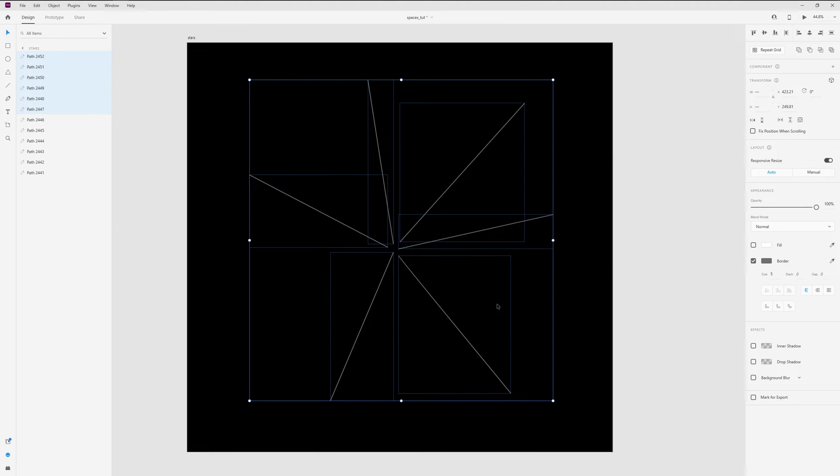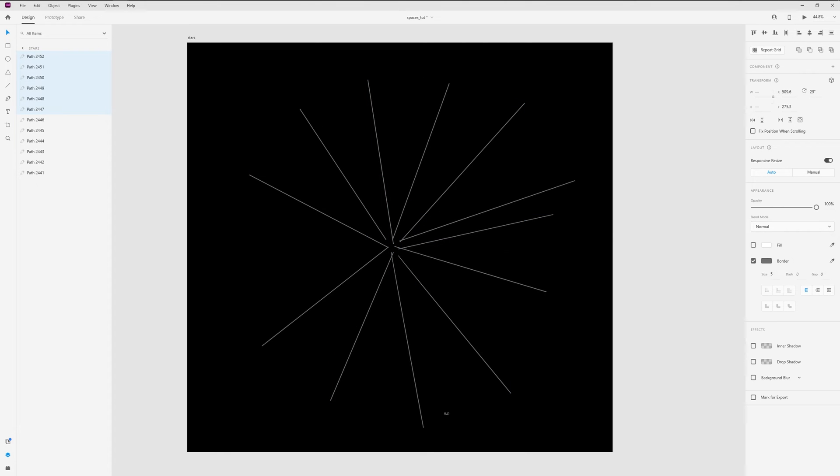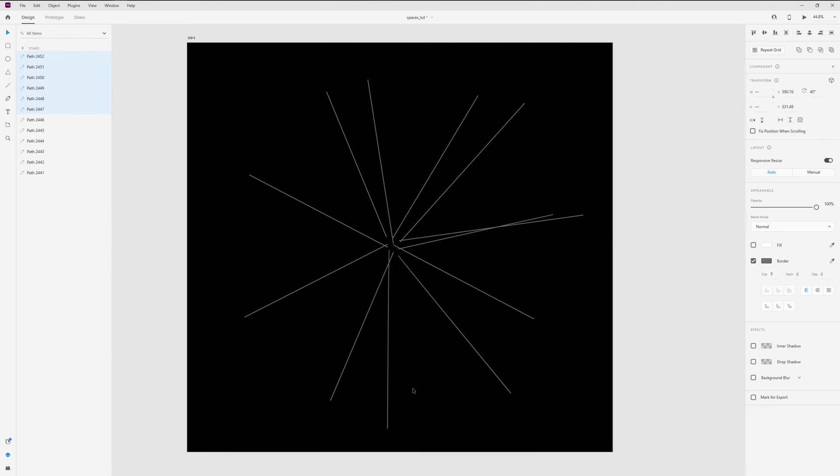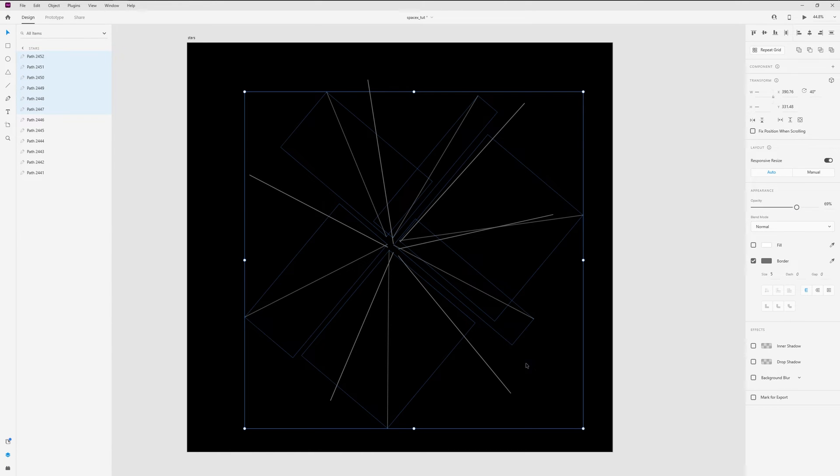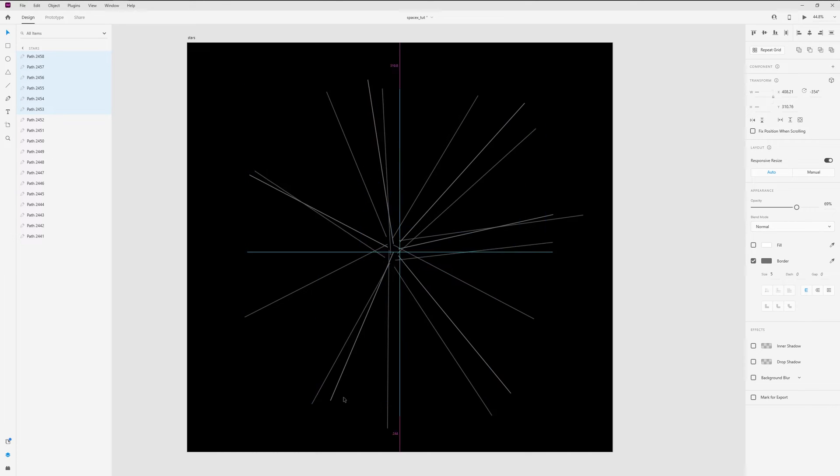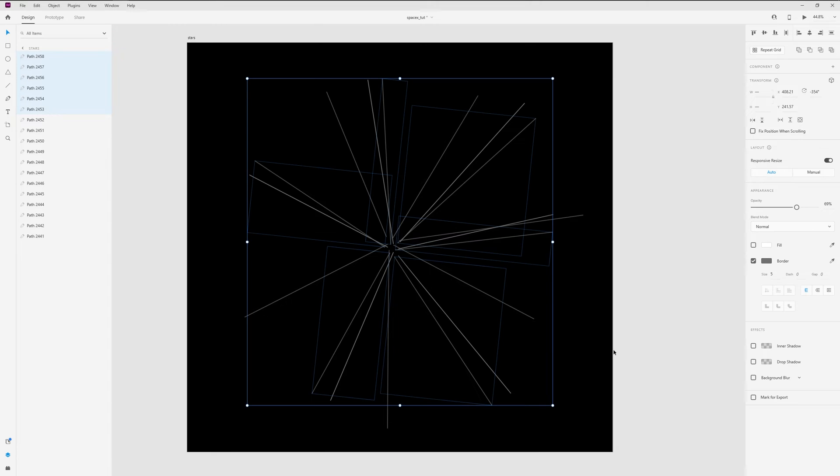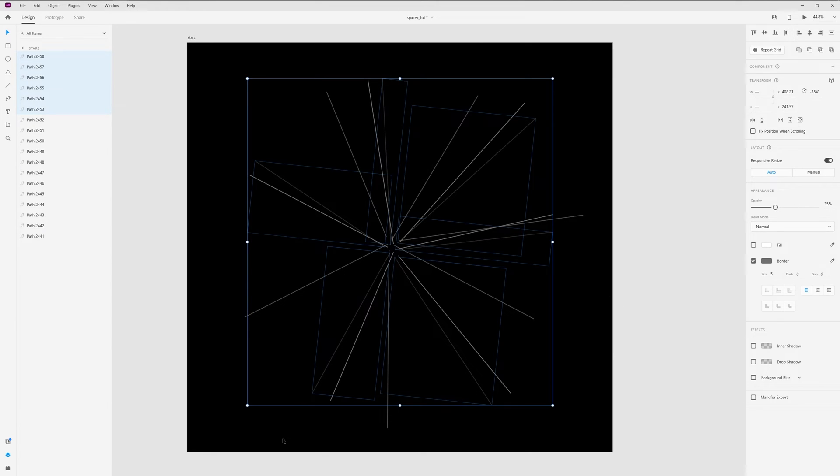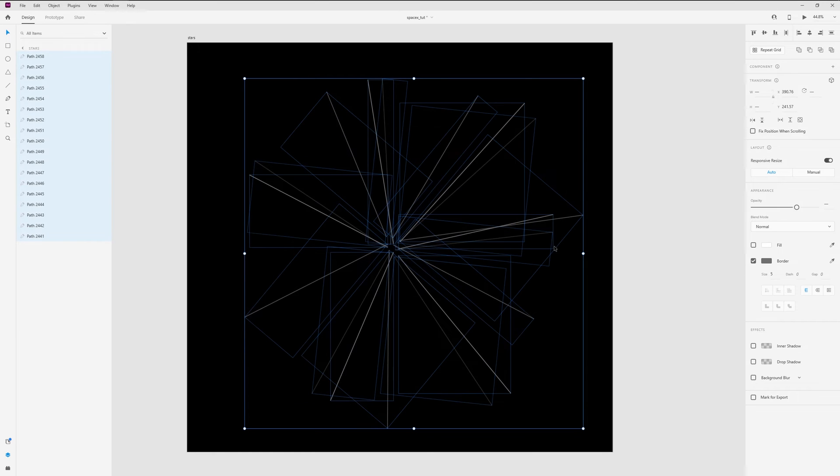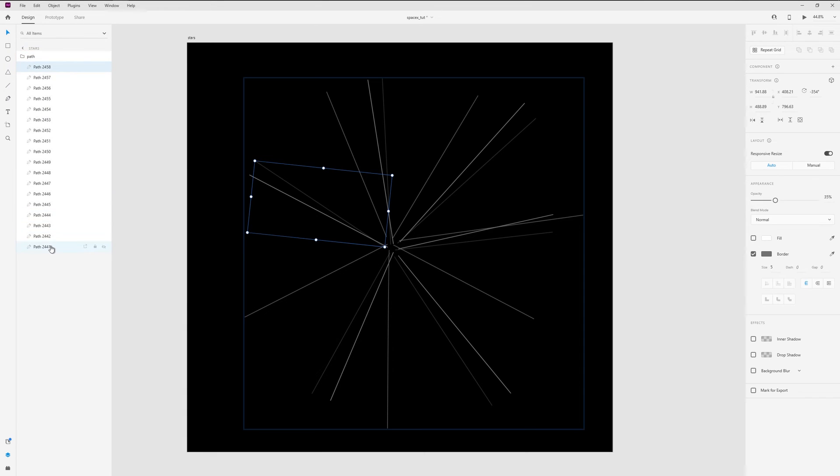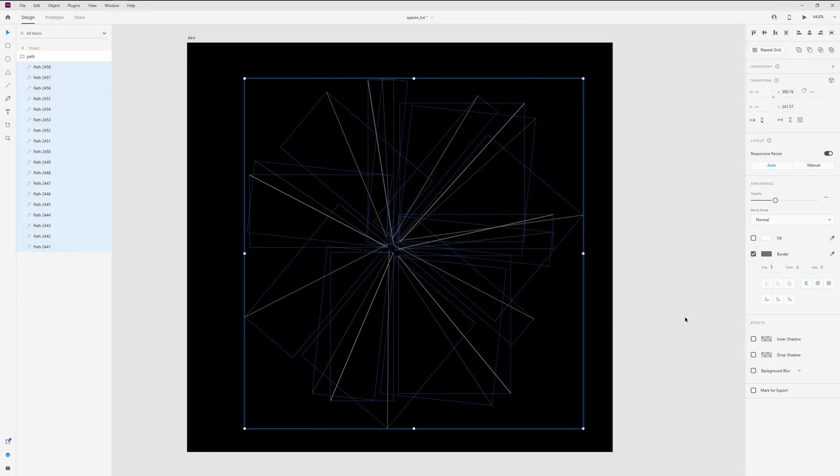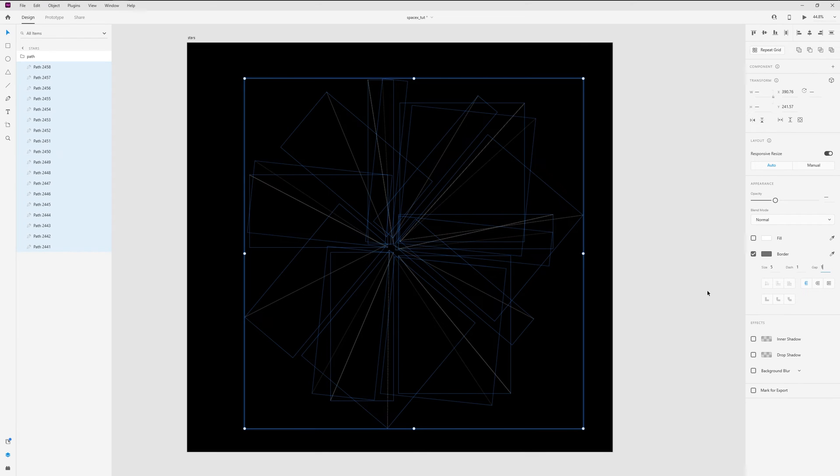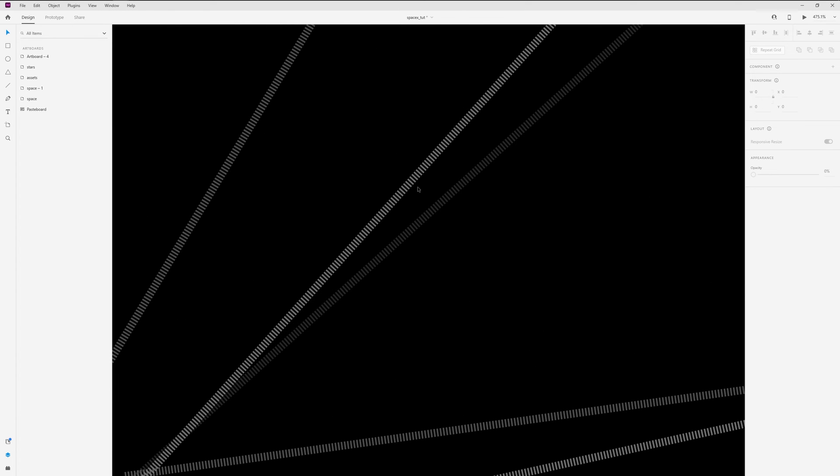Copy, paste, rotate, change opacity. Again copy, paste. Like this. And again change opacity. And I select all these lines, group, rename to path. Select these lines and add dash one, gap one. Now we will have this effect.